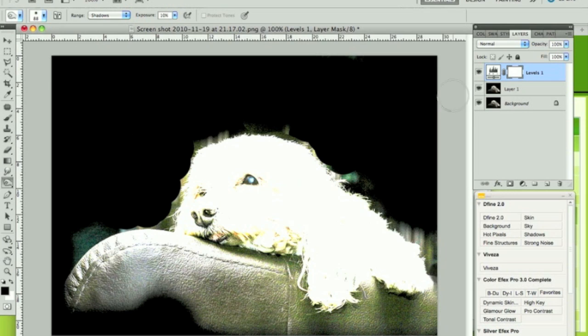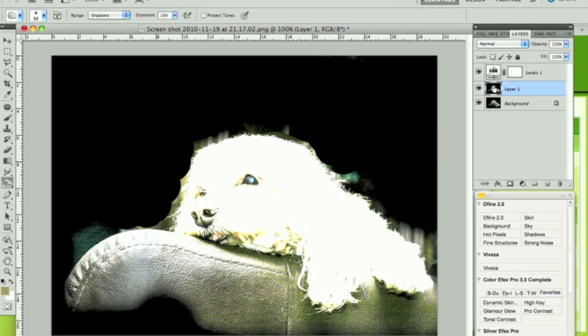Before we start dodging, we have to remember we're currently on this layer here. We need to select the layer below, the one we want to do the dodging on. Just a left click on there. Now we're ready to go.